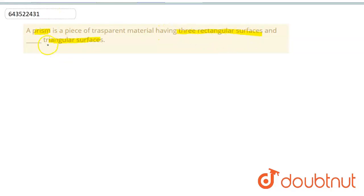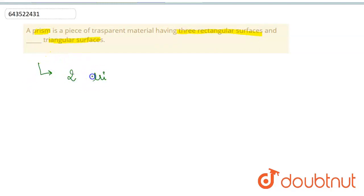Let me tell you, there would be two triangular surfaces in this prism.